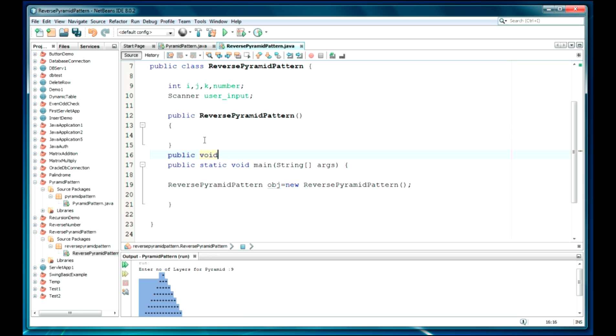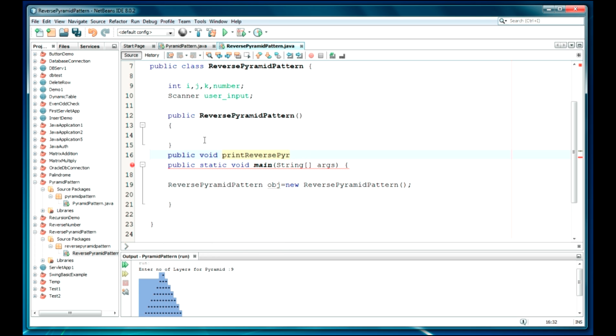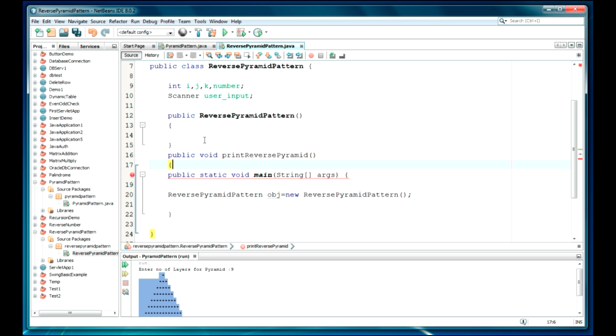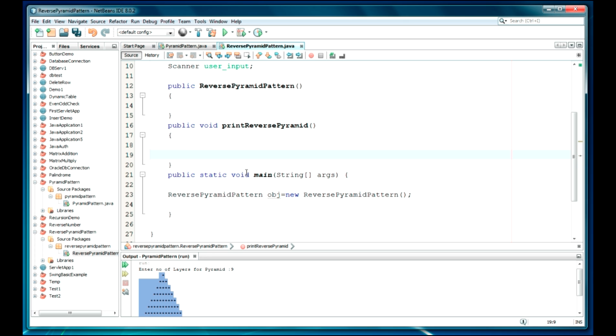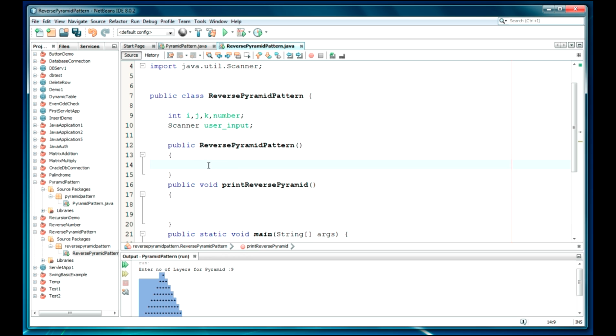Now I'm going to use a public method here: public void print reverse pyramid. Okay, the name is quite long but I just like specifying such things.